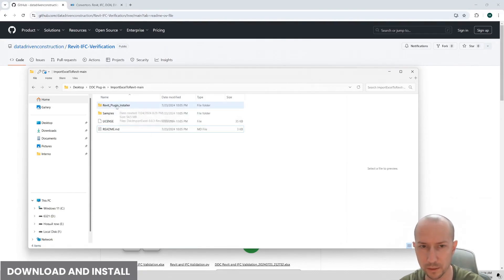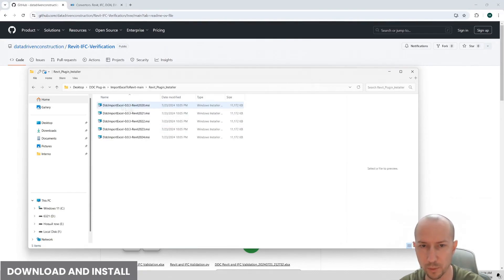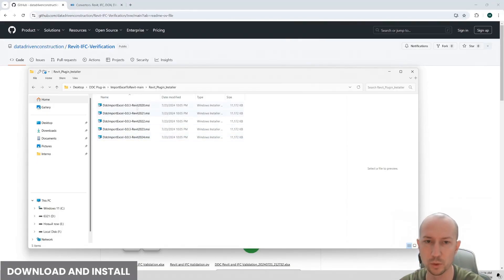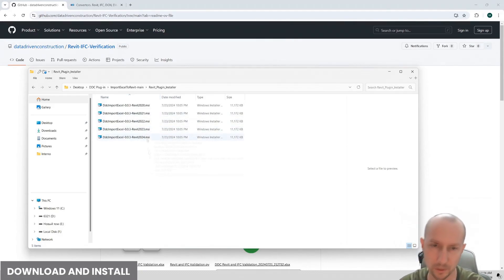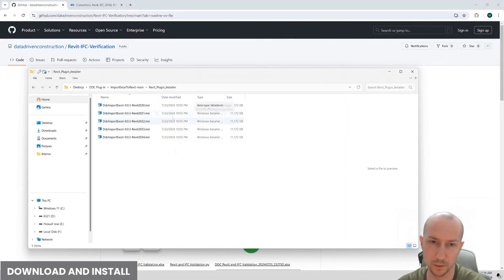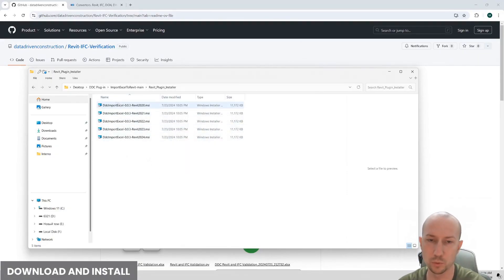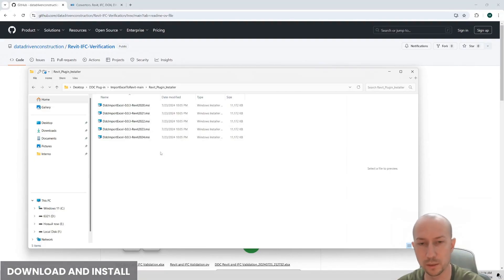Next, how to install the plugin. We go into this folder and here we select the installer depending on your version of Revit. The plugin is currently available only for these versions. If you have version 22, install 22, and for 23, install 23 accordingly.